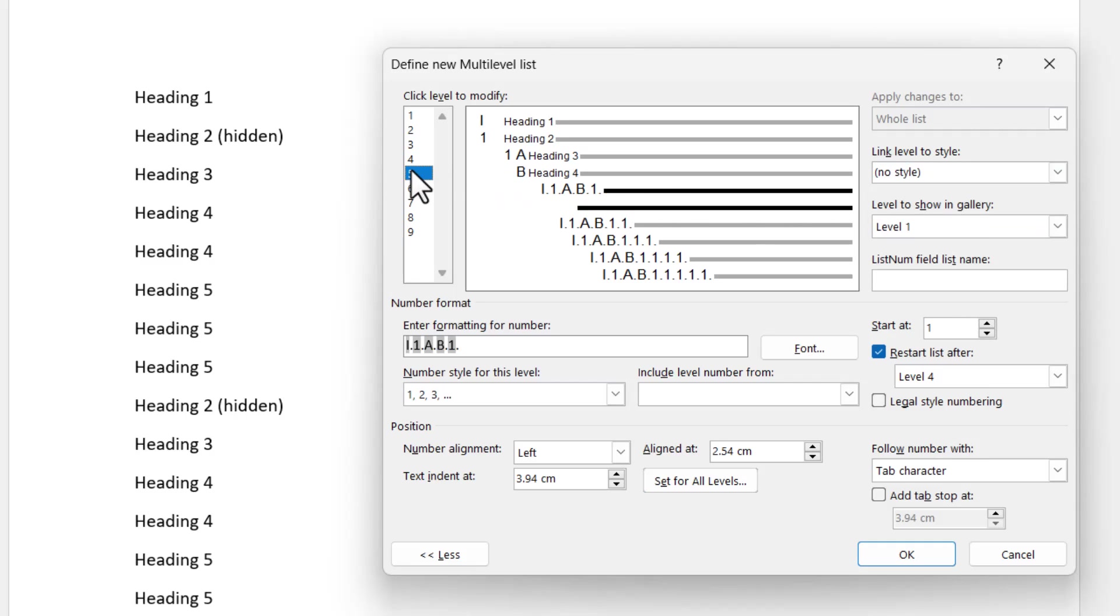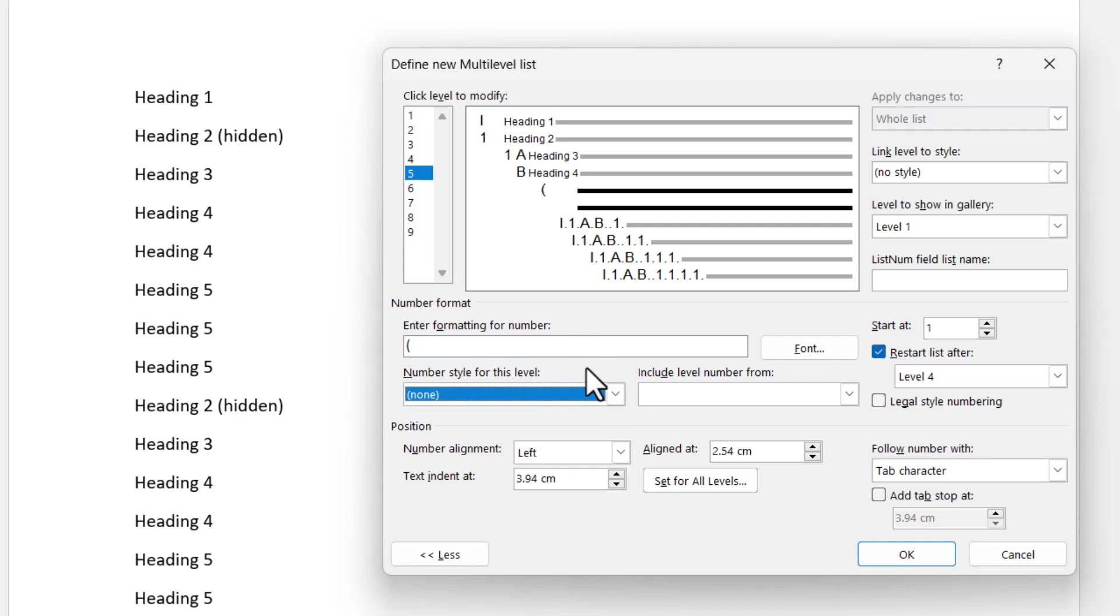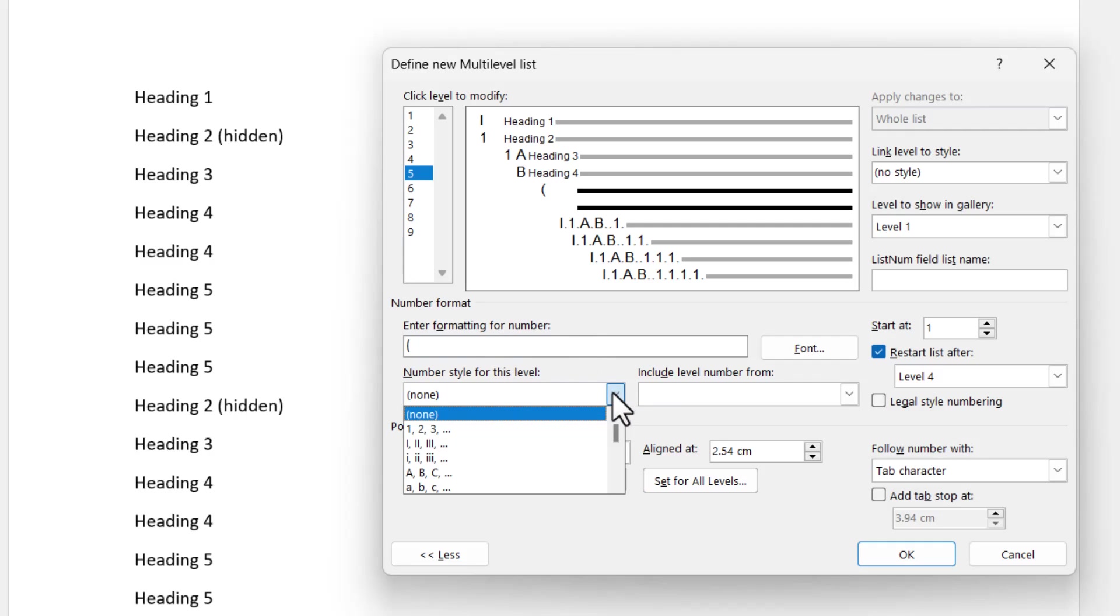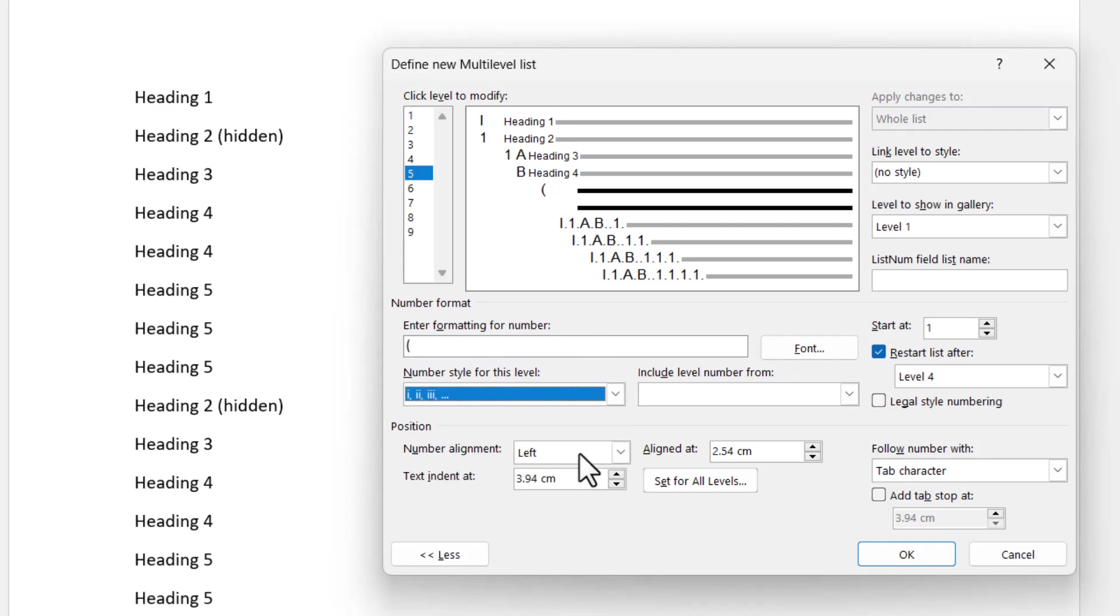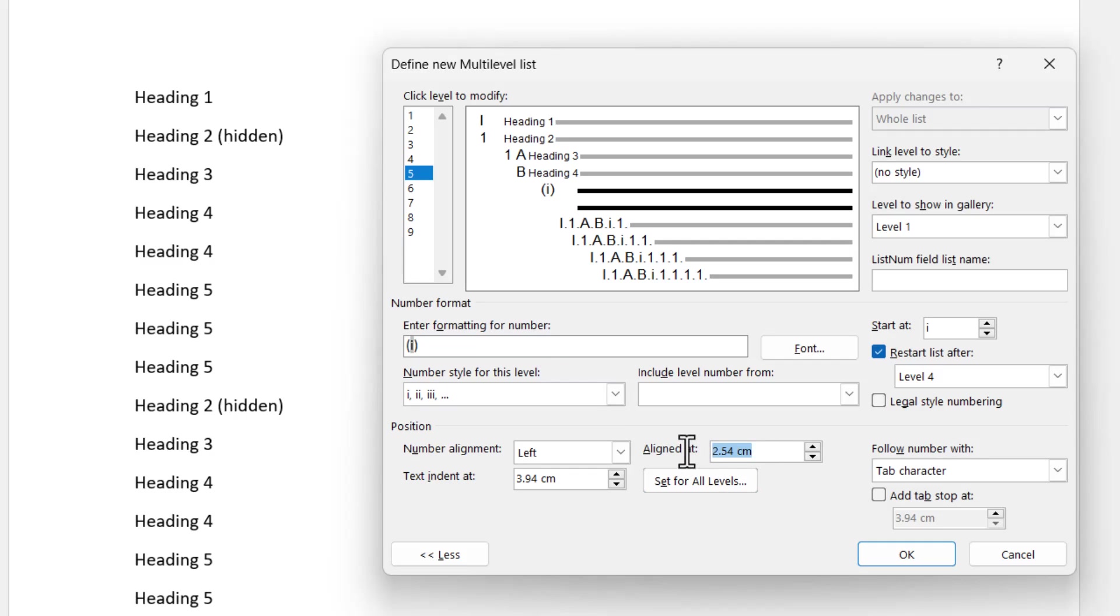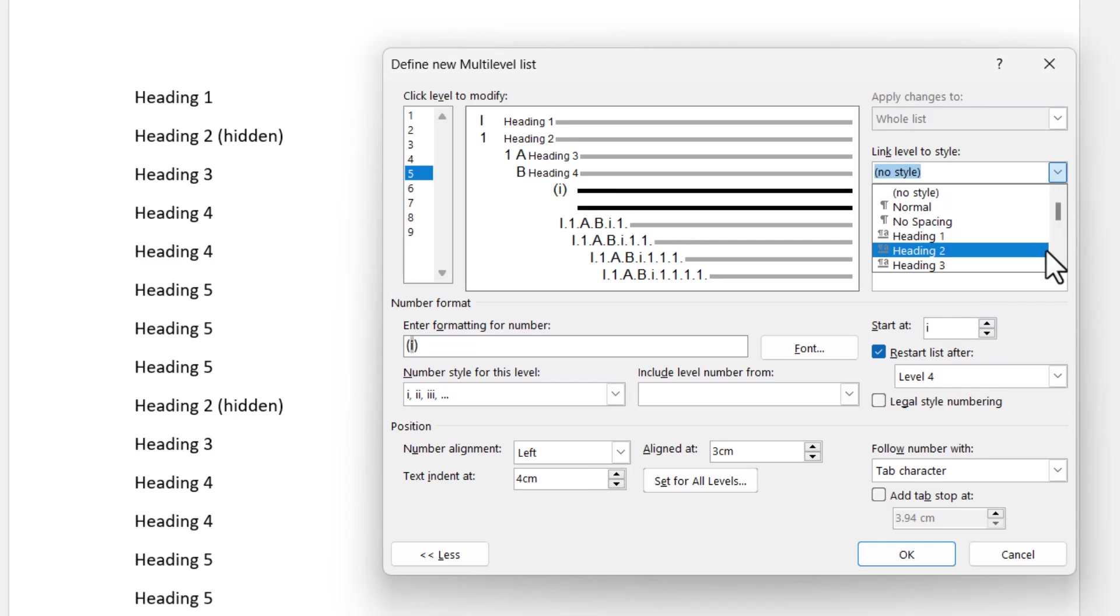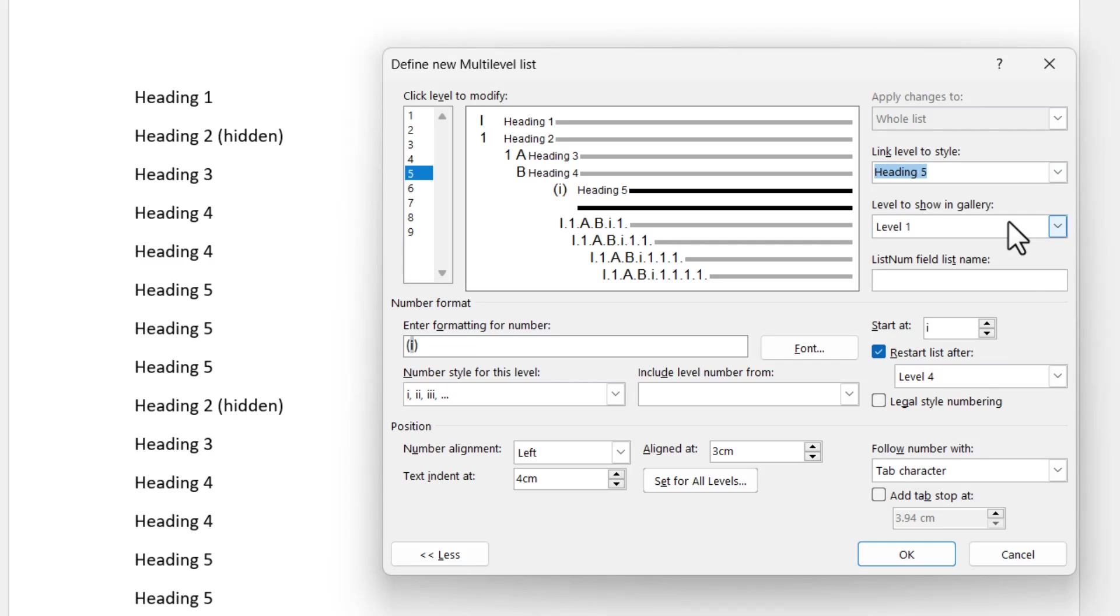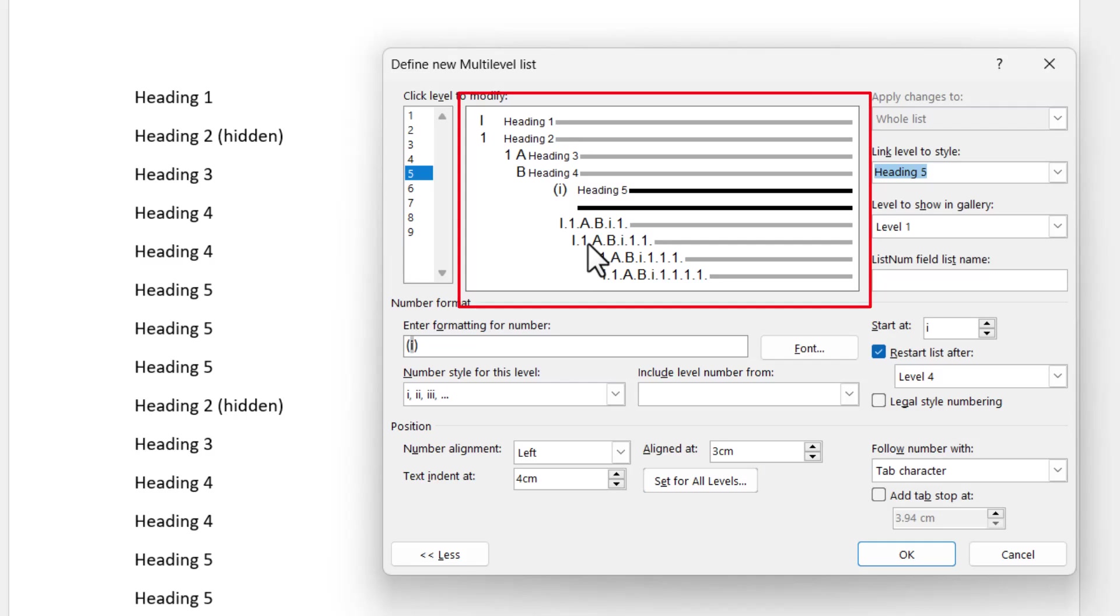Level five is the last level. Now this is the lowercase Roman numerals. So let's come down here, let's wipe out what's in here. Let's put this level Roman numerals inside brackets. So I'm going to start with an open bracket. The number style for this level is going to be lowercase i double i triple i. Let's close the bracket. Let's align it at three centimeters and text indent at four centimeters. Check it over here. We start at i, restart after level four, and I'm going to link the level to style heading five. So that's the setup done. You can see over here roughly how it's going to look. It's not to scale, but it gives you an idea of the numbering and the sequence of the numbering. So at this point, I'm happy. Let's click OK.